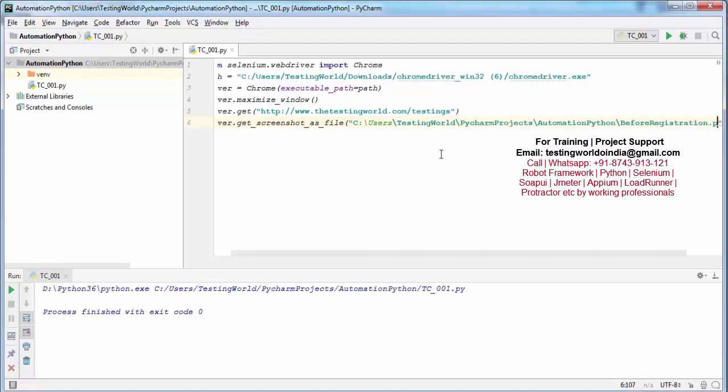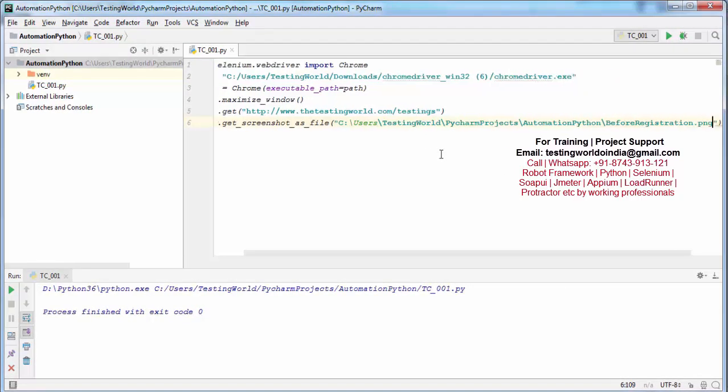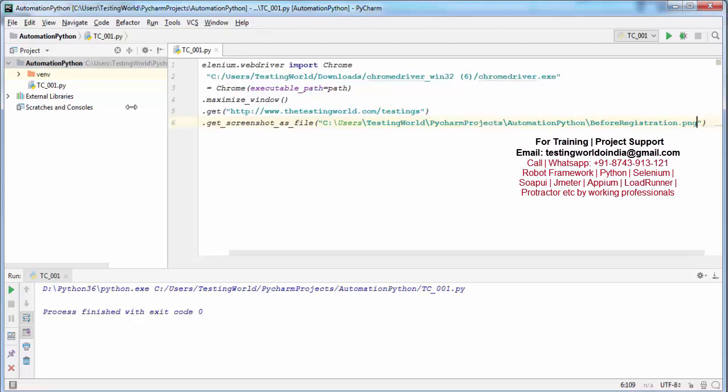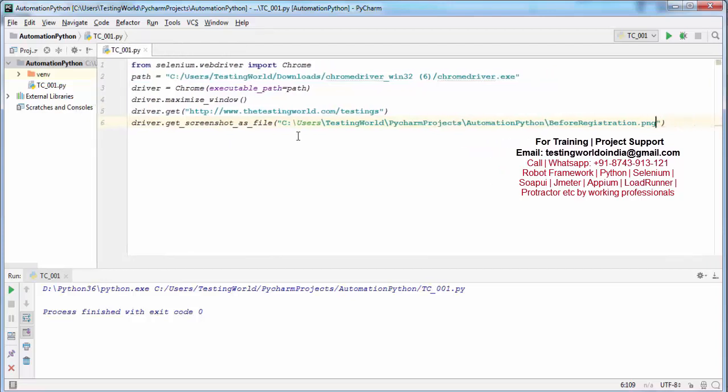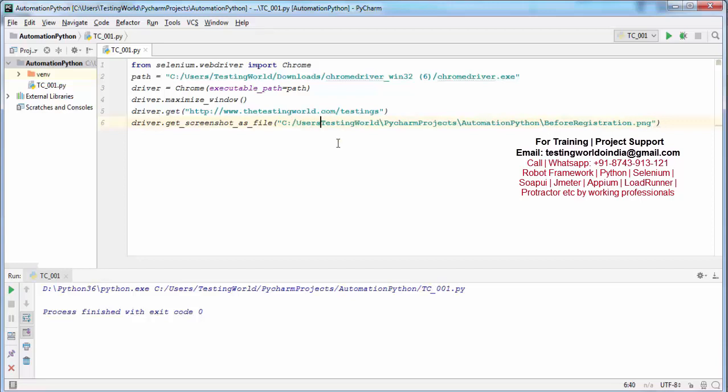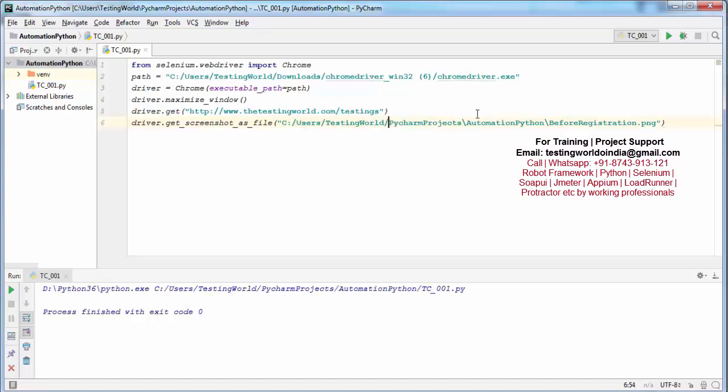I'm just reducing the size so we can see the complete script. So here I'm taking the screenshot, storing it into the project folder, and the name is before_registration.png. As we know, whenever we are giving a path, in place of backward slash I'm just giving forward slash. That is done.